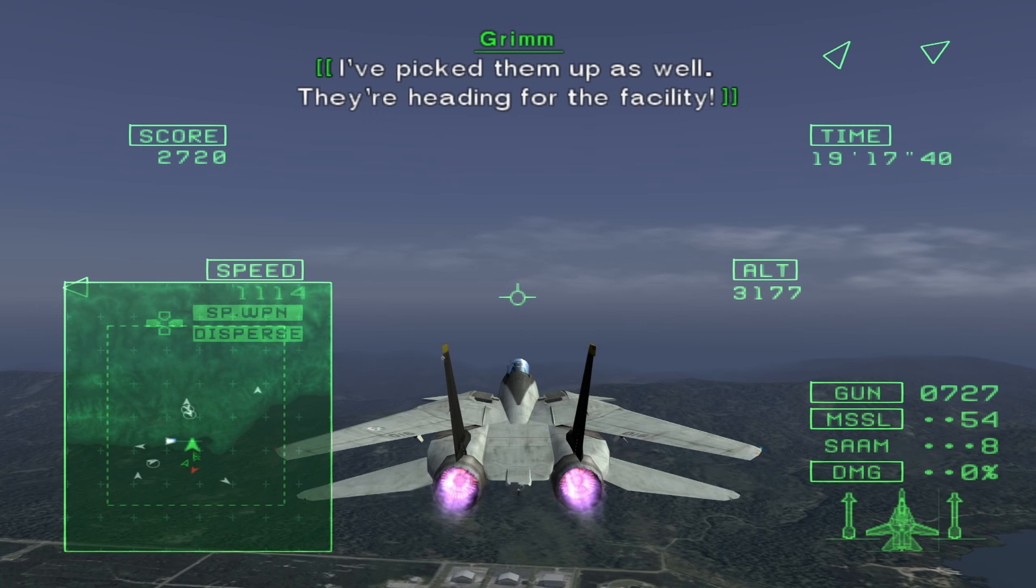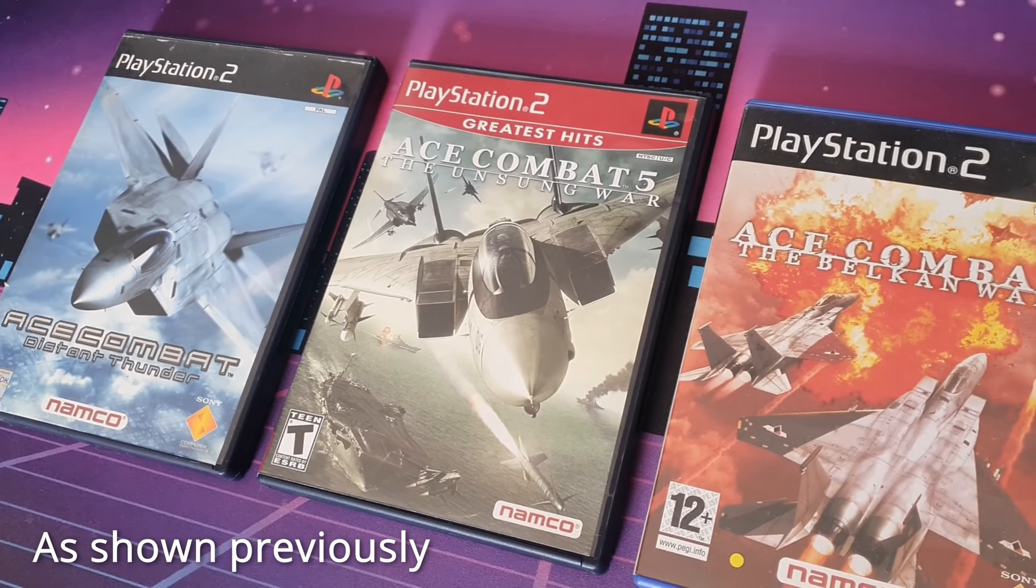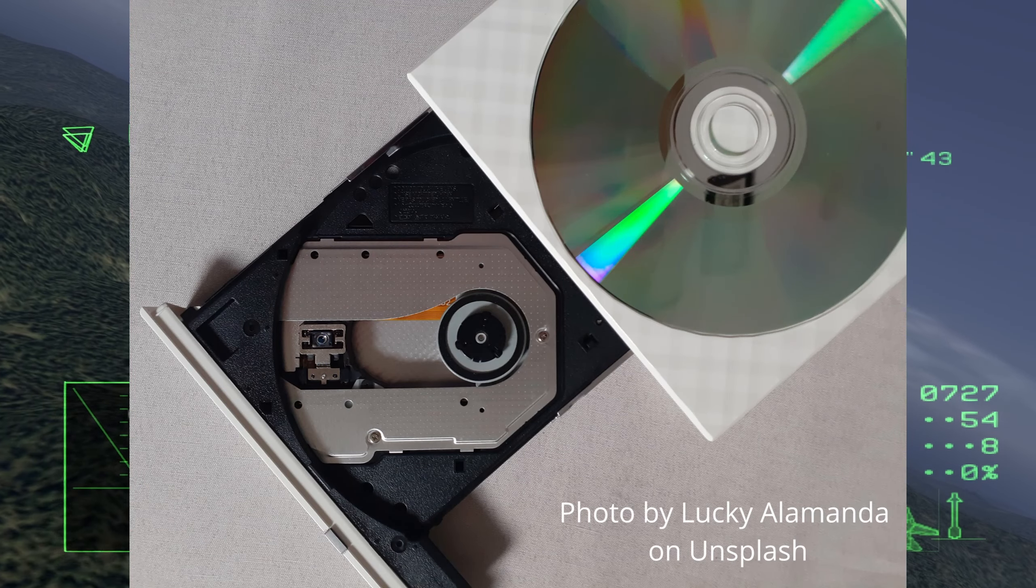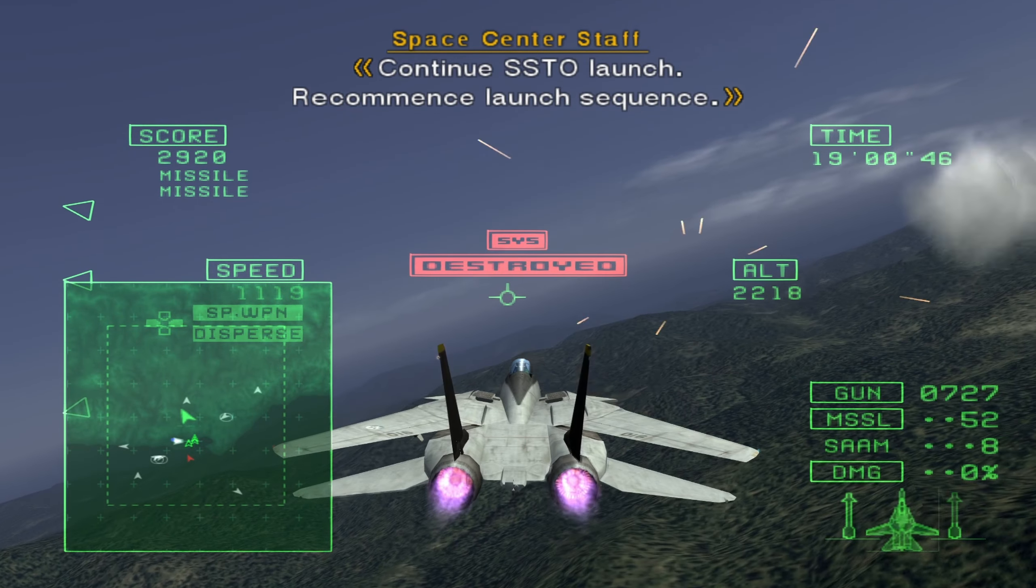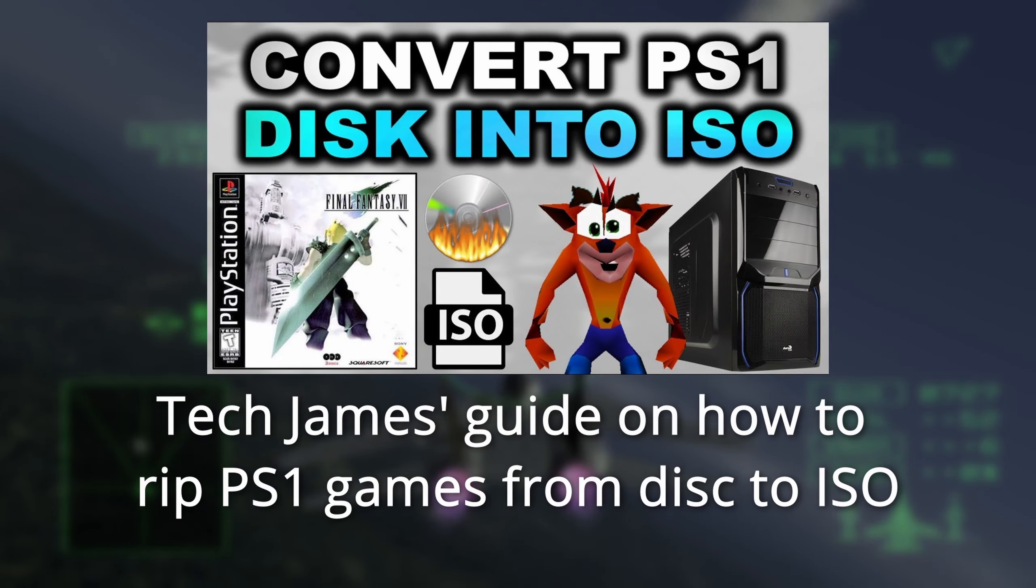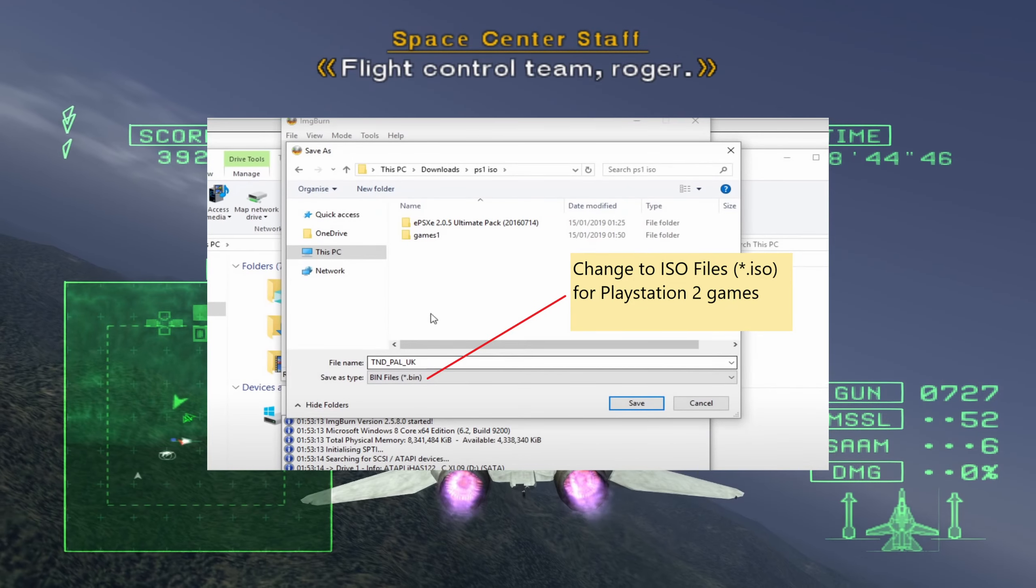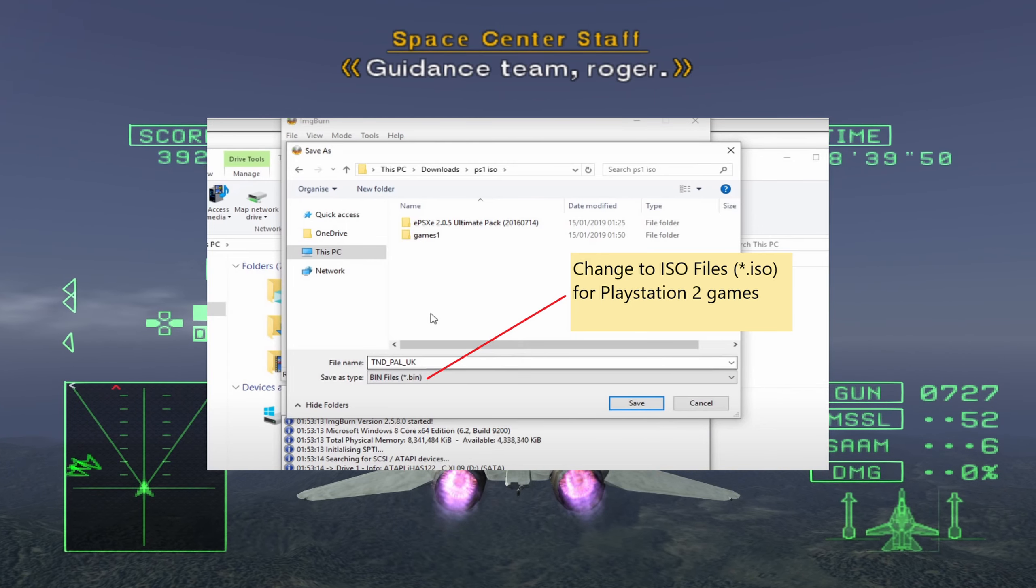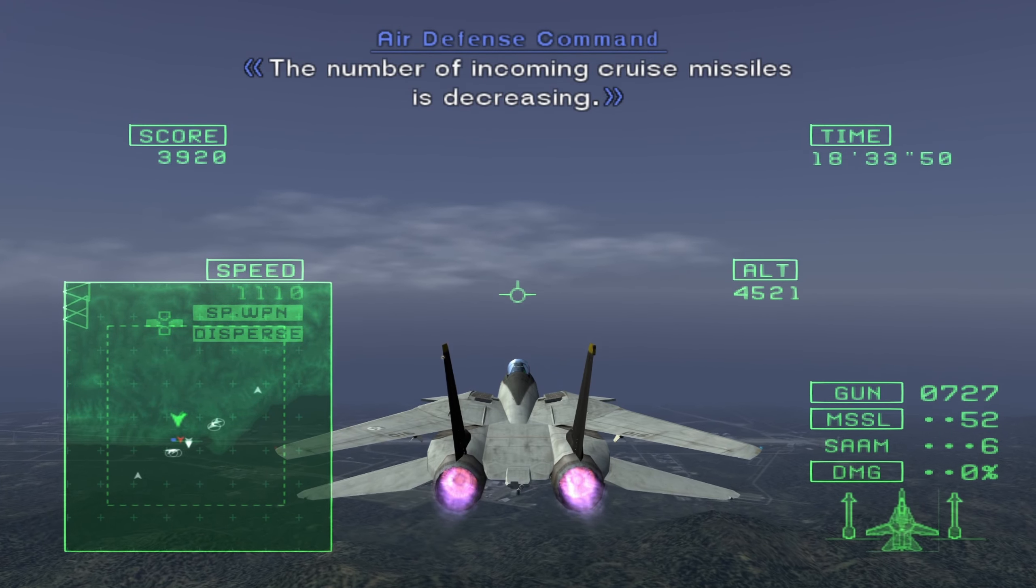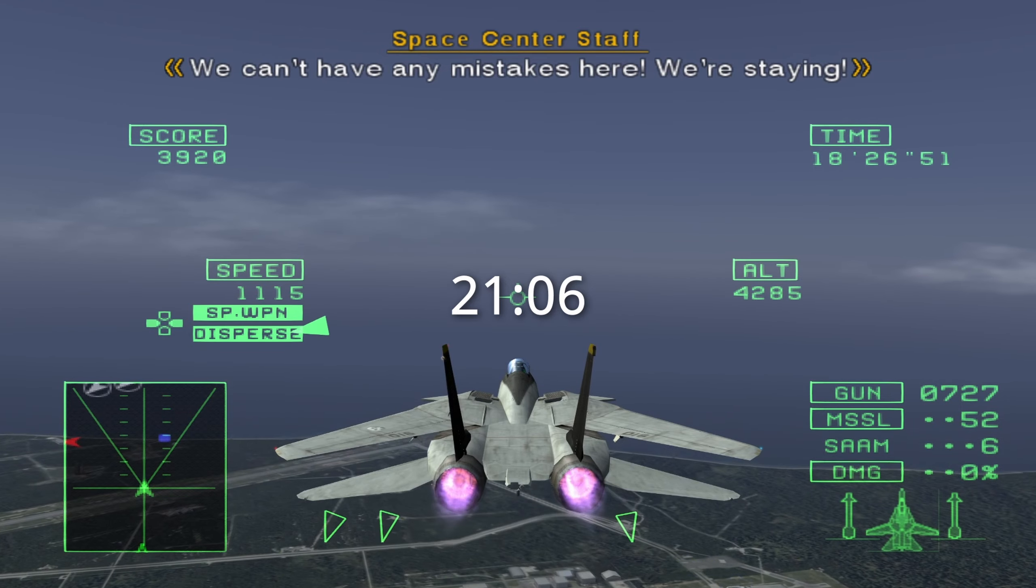The first method is ripping the games from the original disks. This is the most legal way of doing it, however you will need to physically own the game disks, as well as have access to a CD or DVD drive on your computer or laptop. Actually, I don't have a CD or DVD drive readily available to demonstrate this. Instead, I've linked to a video by Tech James where he shows how to use ImageBurn to rip PlayStation 1 games from their original disks. The same method applies to PlayStation 2 games, but with the only difference being that when you are selecting where to save the game files to, you just set the file type to .iso instead of .bin. Now, just go and give this video a quick watch, and when you have ripped your games, you can just skip to this timestamp. If you could not make use of this method, however, then just keep watching for the alternative method.